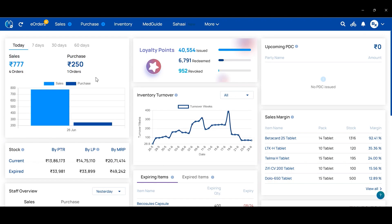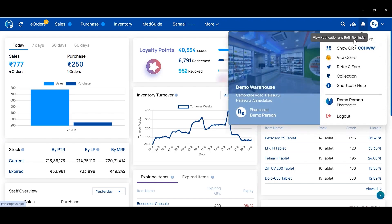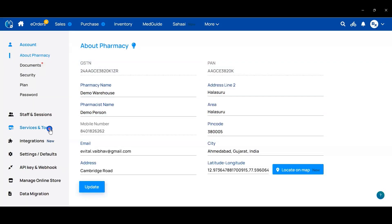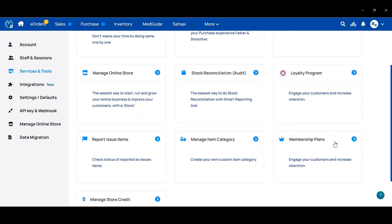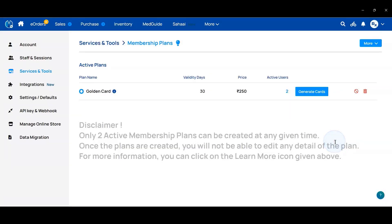For the membership program, first click on your logo button, then go to Account and Settings, then Services and Tools, scroll down the page to Membership Plan and click on it. Here you can see the listing page of the membership plan. This listing page will be visible only in the master account of HMO. If your branch has multiple accounts, this listing page will not be visible in the branch account.